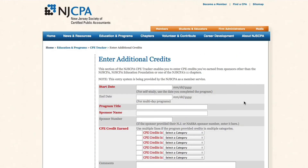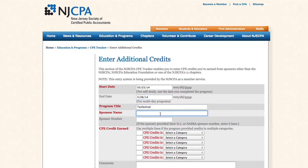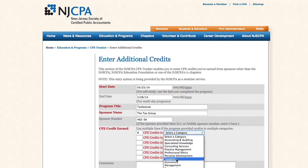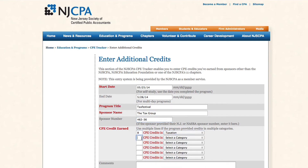Here's the form to add your own credits. You'll want to enter a start date, an end date if it's a multi-day program, the program title, the sponsor name, the sponsor number if you know it, and then how many credits and what category.